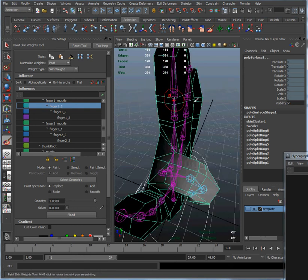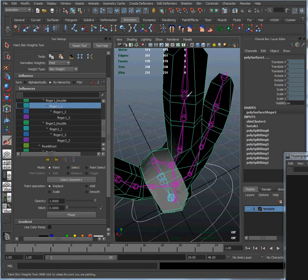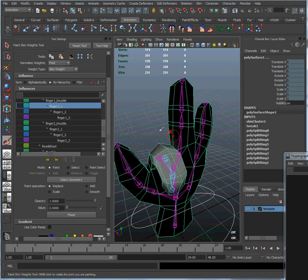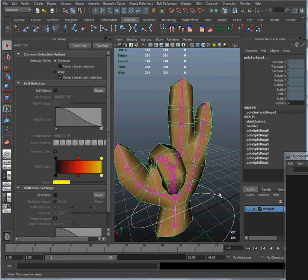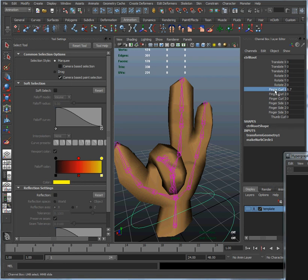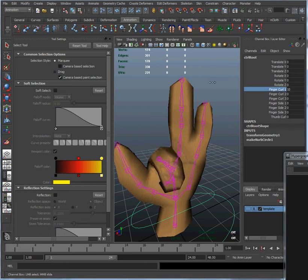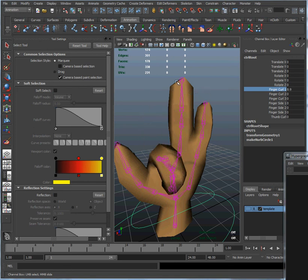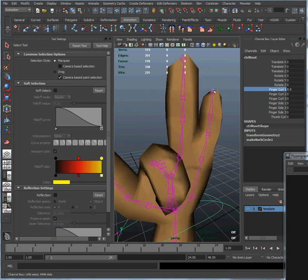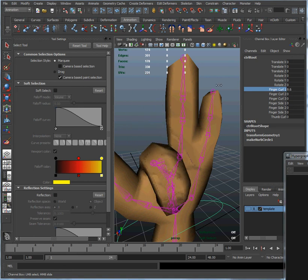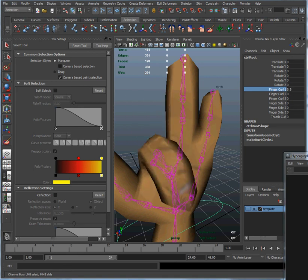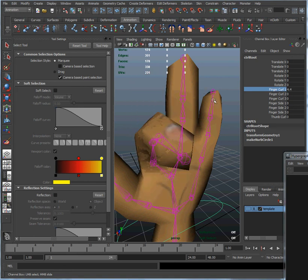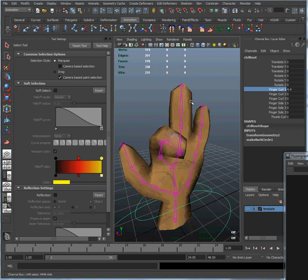But now if we go back and select our control, and we wiggle our finger back and forth. Now see, we can move that finger without any influence, any negative influence on the side of that finger at all. And we can keep on going around, updating the weights on our model.